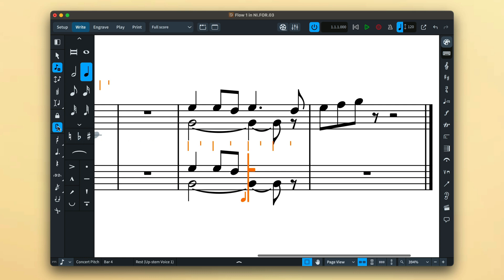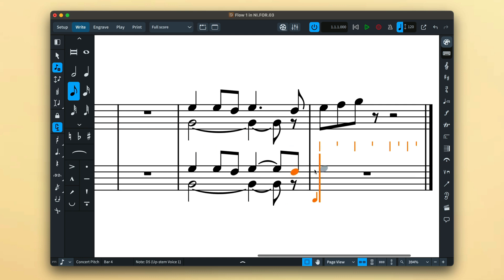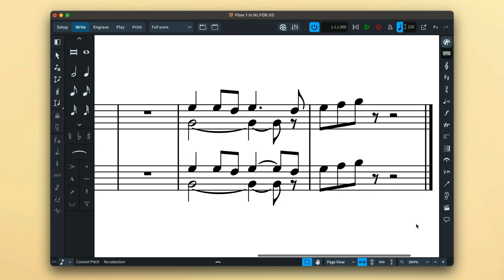In situations where it is useful to indicate certain rhythmic positions, perhaps to mimic the rhythm of other voices or to add a playing technique to the middle of a tie chain, using force duration will allow you to achieve the exact sequence of note values required.